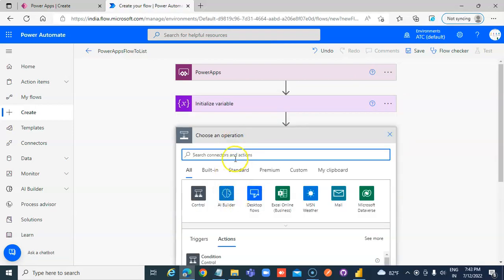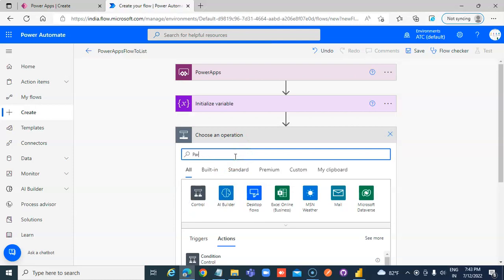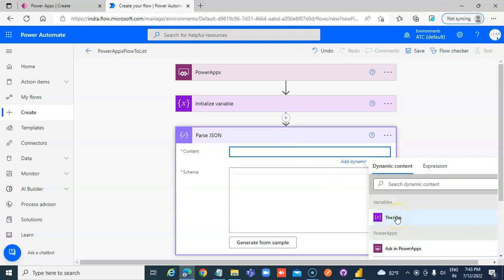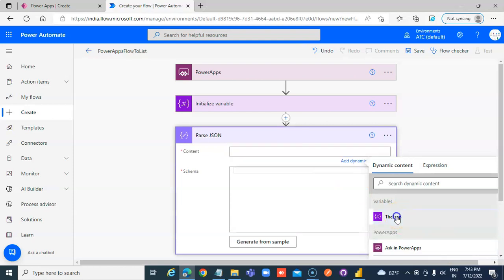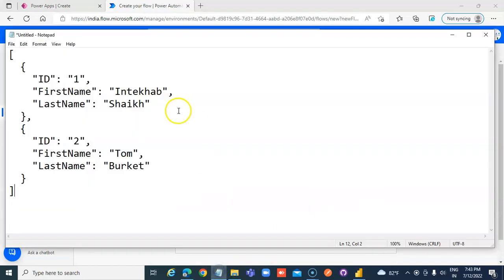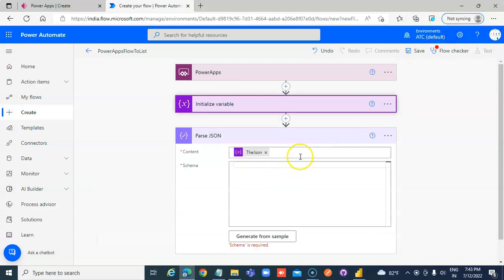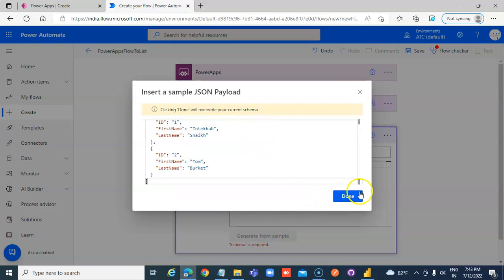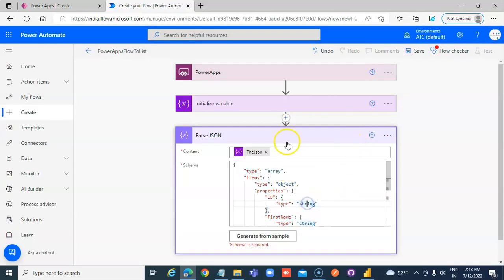Add a New Step and choose Parse JSON. Set the Content to the JSON variable. Then for the Schema, we will generate it from a sample. Done — discard the schema once generated.